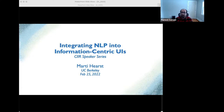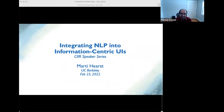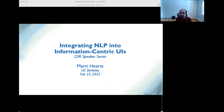Her research encompasses user interfaces with a focus on search, information visualization with a focus on text, computational linguistics, and educational technology. She is the author of Search User Interfaces, which is the bible for search interfaces in this area and was the first book on this topic. She co-founded the ACM Learning at Scale Conference, is a former president of ACL, a member of the CHI Academy and the CIR Academy, an ACM fellow, and has received four excellence in teaching awards from students at UC Berkeley. She received her PhD, Master's, and Bachelor's degrees in Computer Science from UC Berkeley. Today, Marti will talk about integrating NLP into information-centric user interfaces.